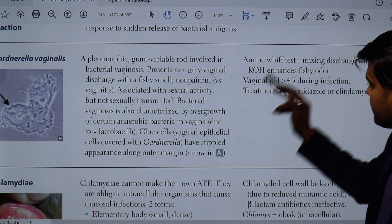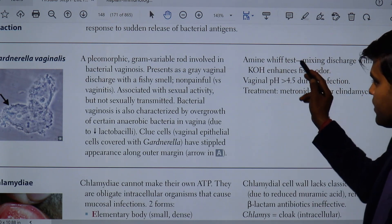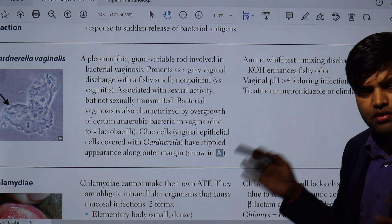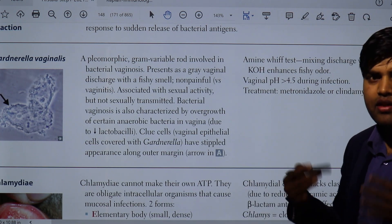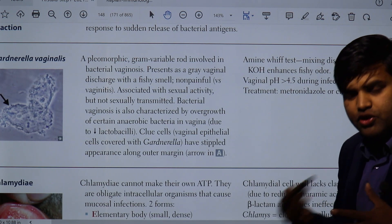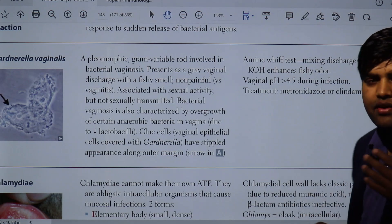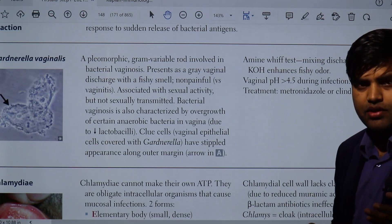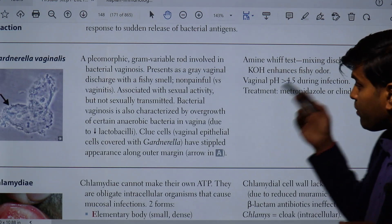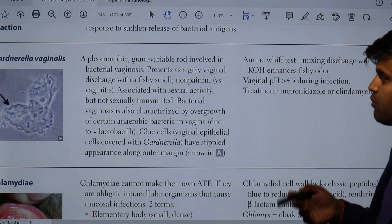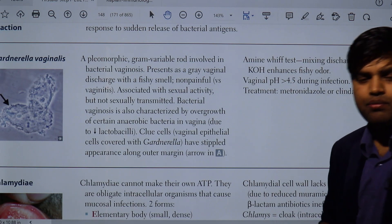To recap: clue cells and the amine whiff test are ways to diagnose bacterial vaginosis. Key symptoms are gray discharge and fishy smell. We will meet again in the next lecture. Thank you.